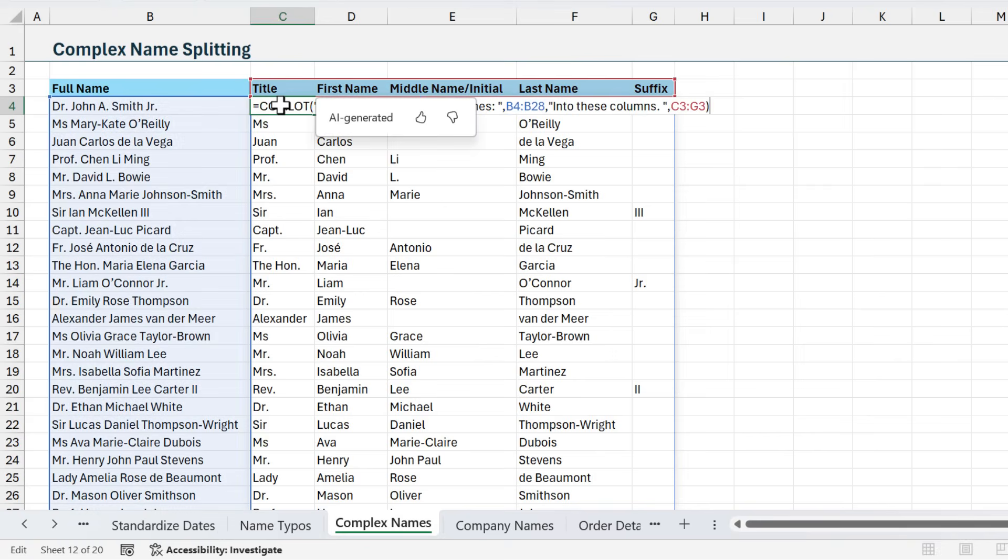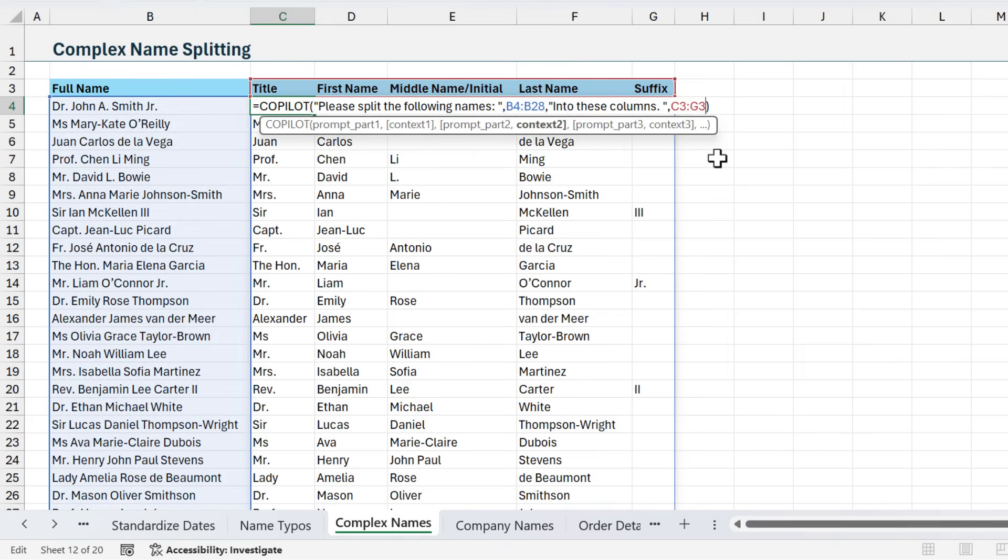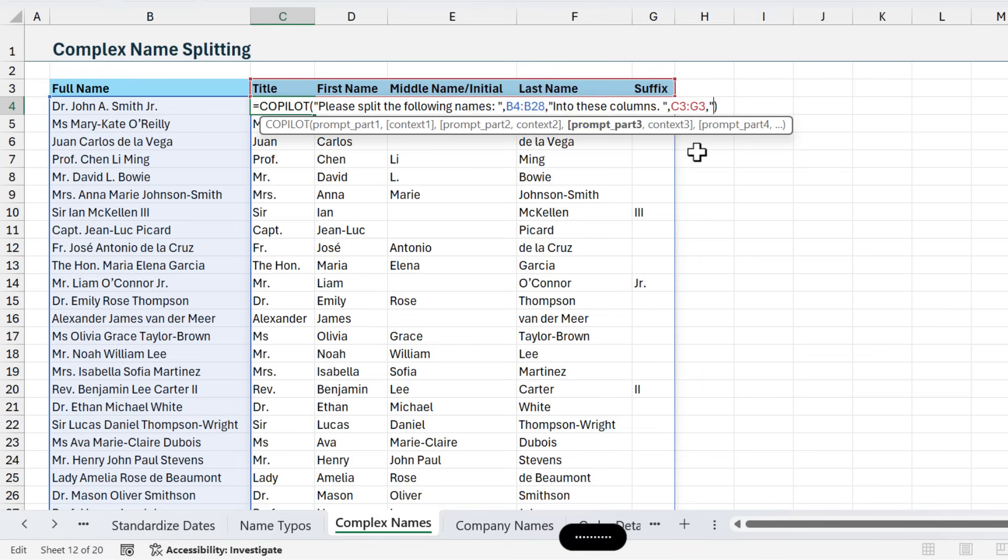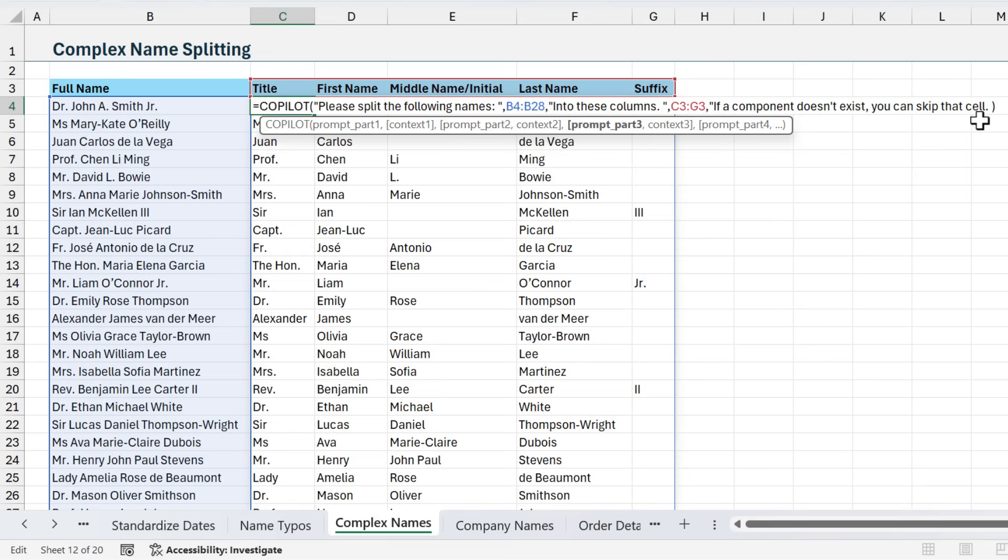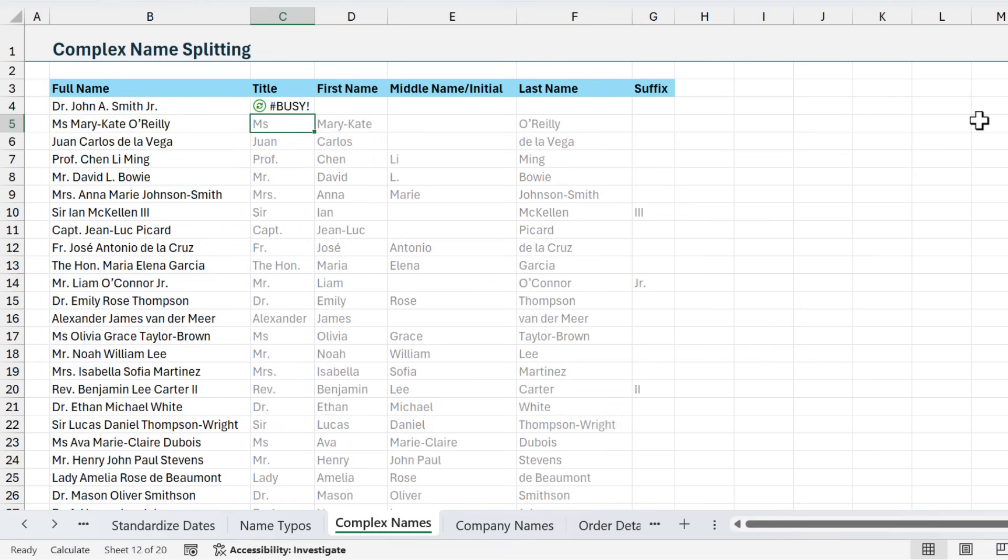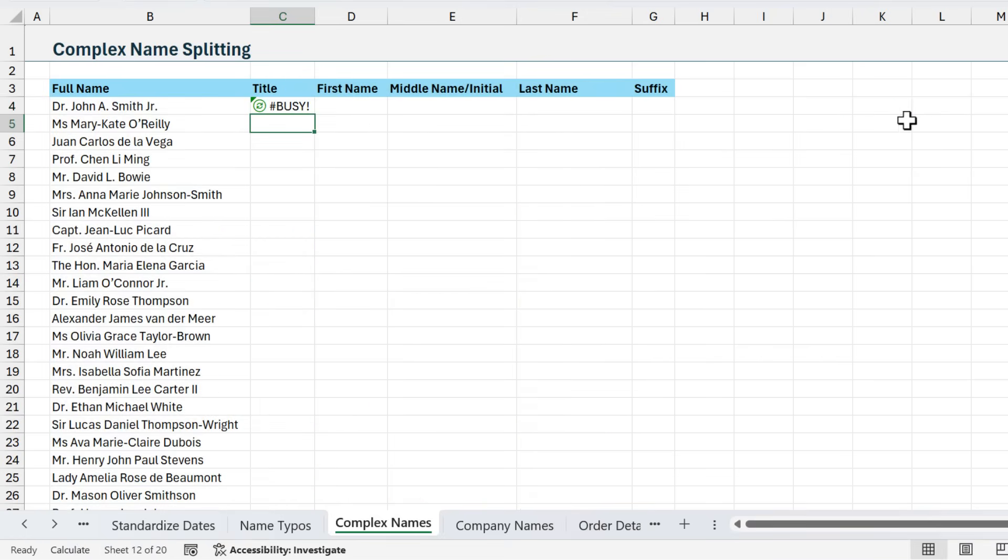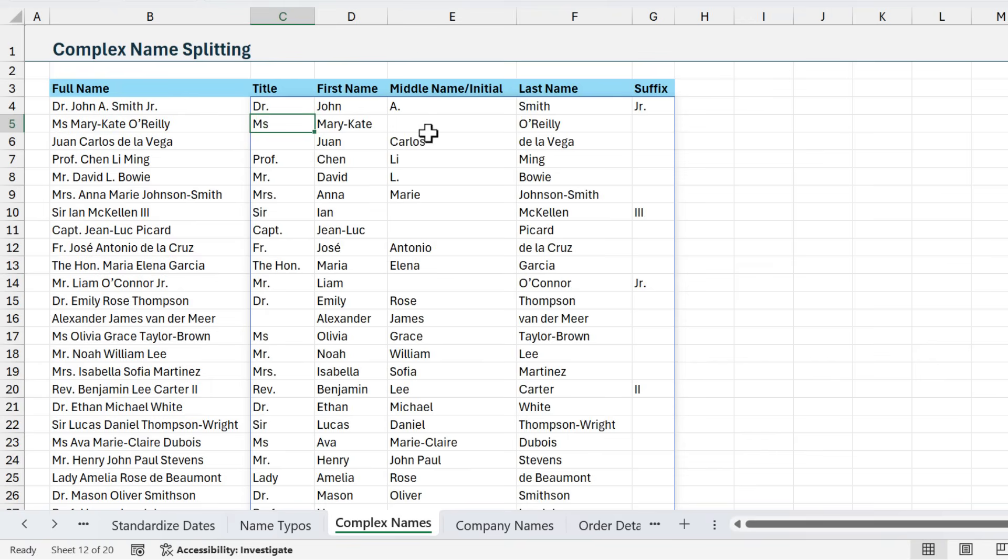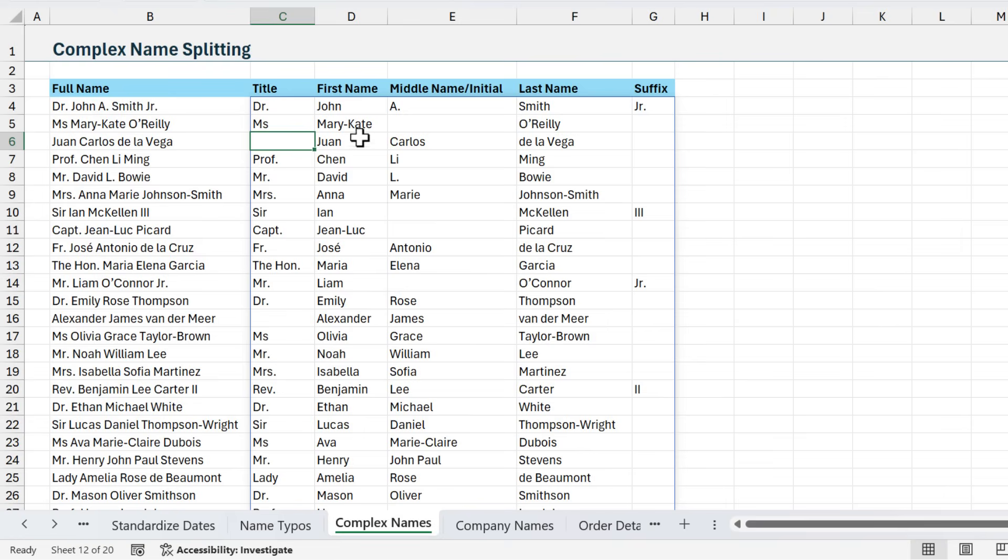Where we have a title, or in this case the name does not have a title, it's putting the first name in the title column. Of course, we don't want that. But we can just change the prompt. Out here at the end of the formula, I'm just going to click in here and type a comma, and specify prompt number three. I'll put quotes, and then I'm going to say: if a component doesn't exist, you can skip that cell. Close the quotes on this and hit enter and let it run.